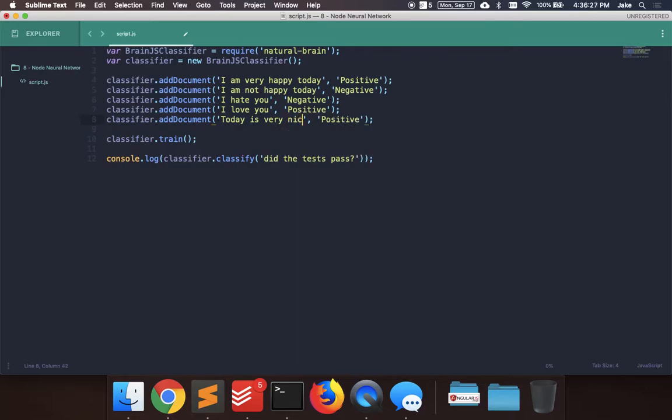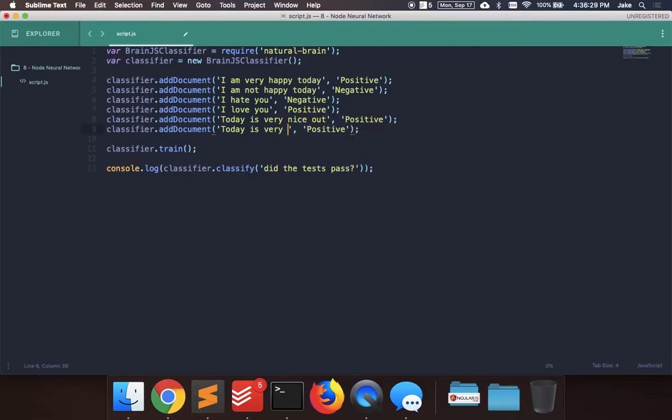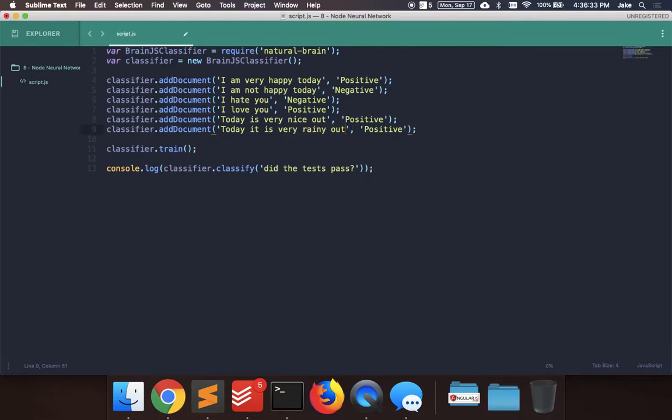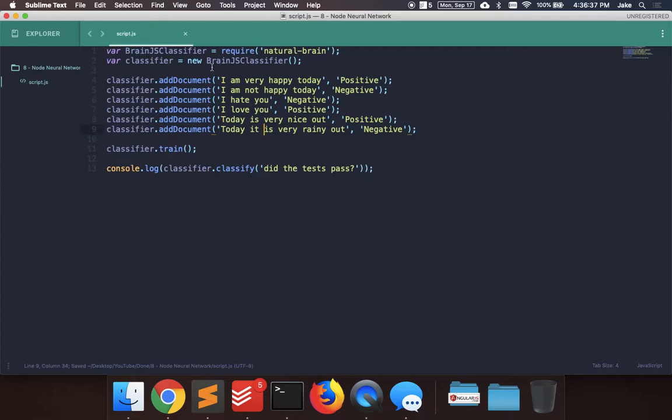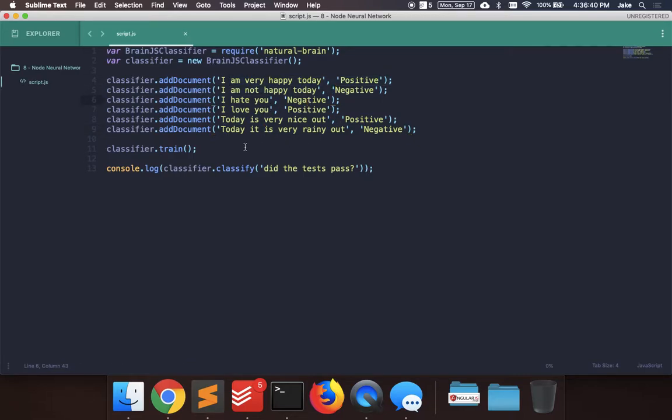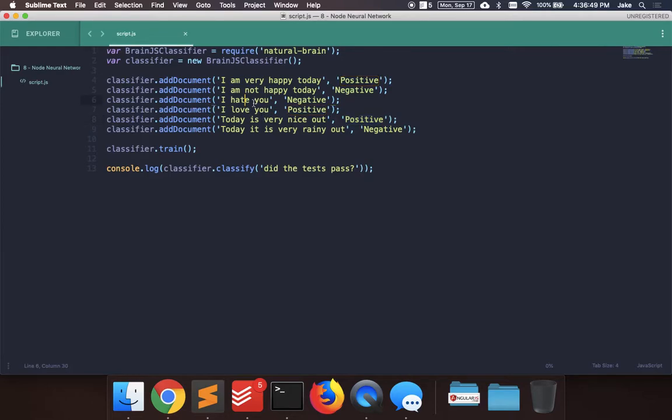Let's do a couple more. Today is very nice out, positive. It is very rainy out, that's negative. Since we don't have too many associations of these words, we don't have too many inputs with labels, it's going to associate rainy with negative or nice with positive, which you probably should. Unless you say you are not nice. But for now it's just a simple thing. In the real world you should have a lot of training data.